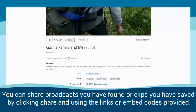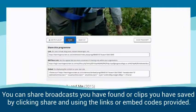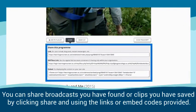You can share broadcasts you have found or clips you have saved by clicking Share and using the links or embed codes provided.